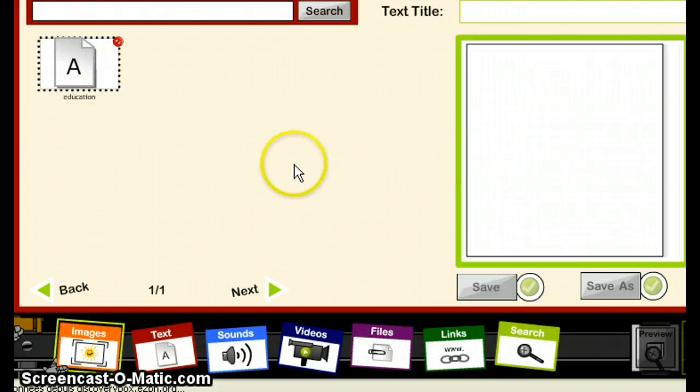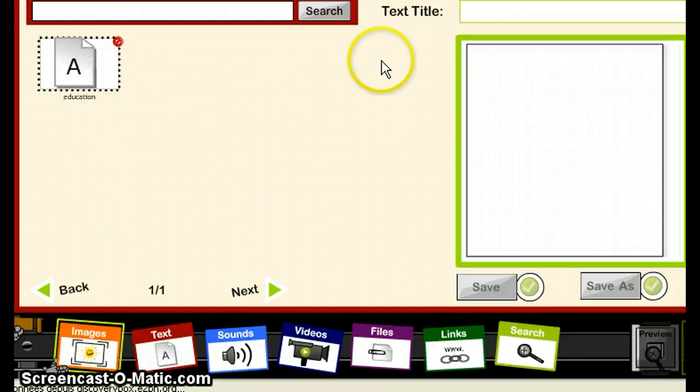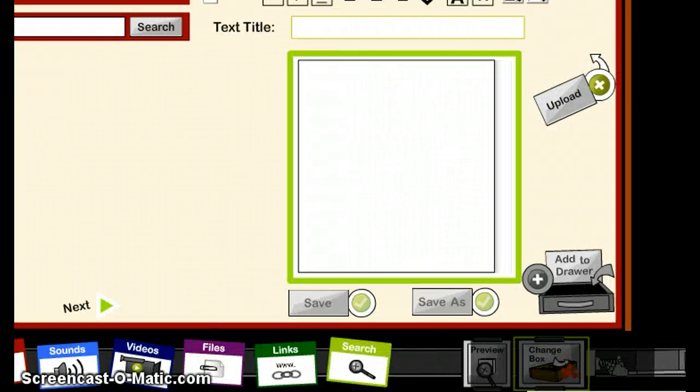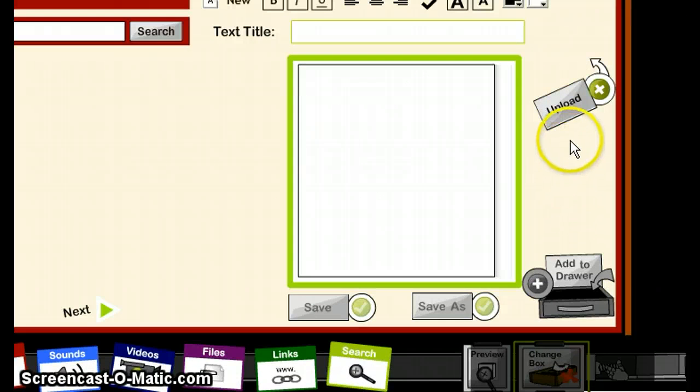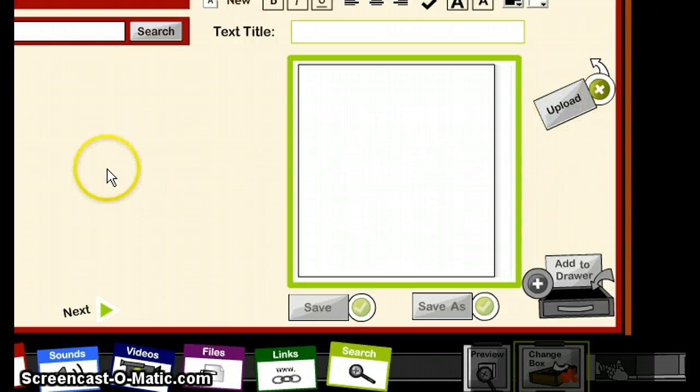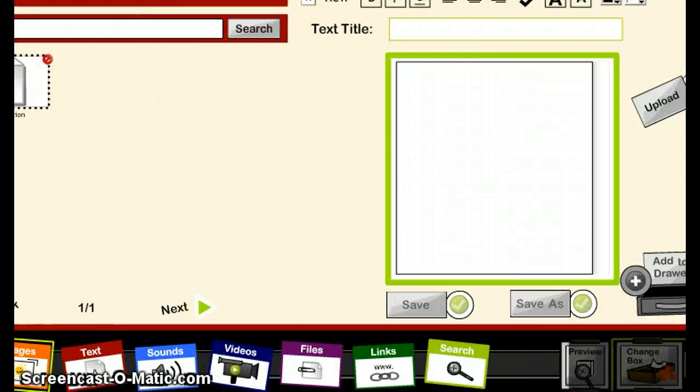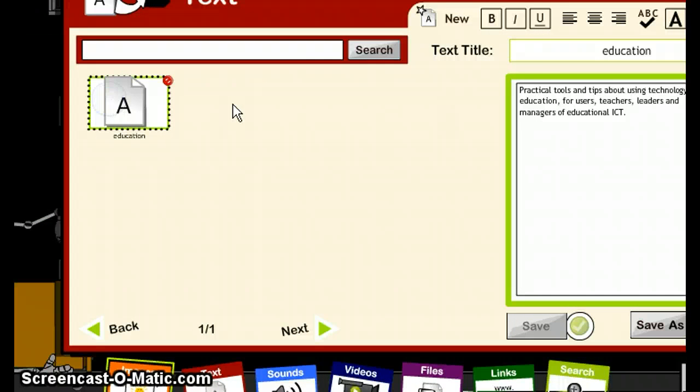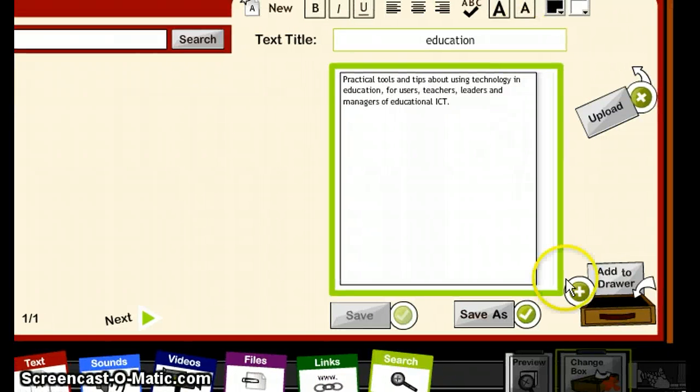Now we have opened my account. I already have a Word document here. So you can add your documents, upload them from here. If you have documents, Word presentations, PowerPoints, anything, you just click on upload and you upload them from anywhere on your desktop or from the net. So for example, let's choose this one I have here. I click on it and then I click on Add to Drawer.